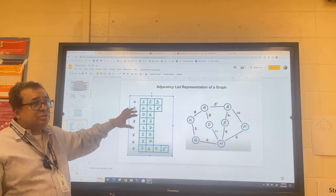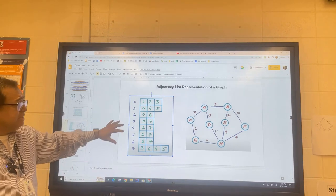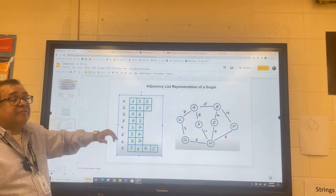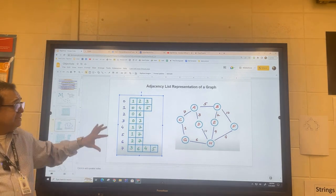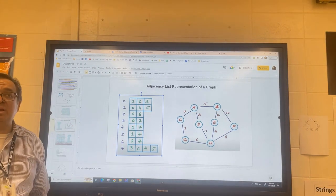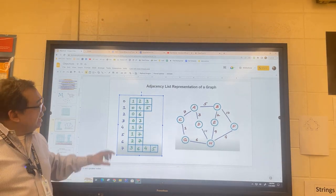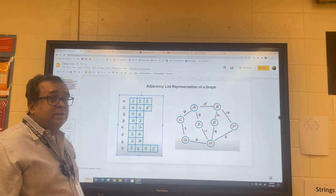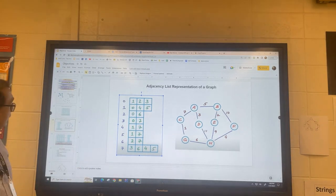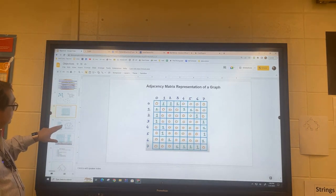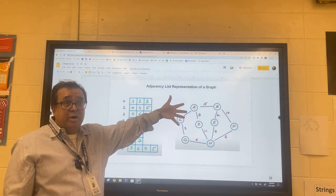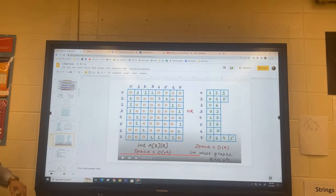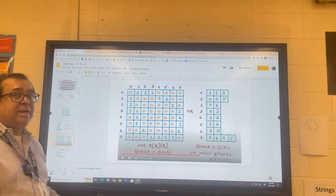However, most implementations of adjacency lists I've seen just use a simple linked list and assume the graph is fairly sparse. Now, consider what this adjacency list would look like for a complete graph — where every single node has a connection to every other node. These rows would start to really grow, and eventually this list would start to look a lot like the adjacency matrix.